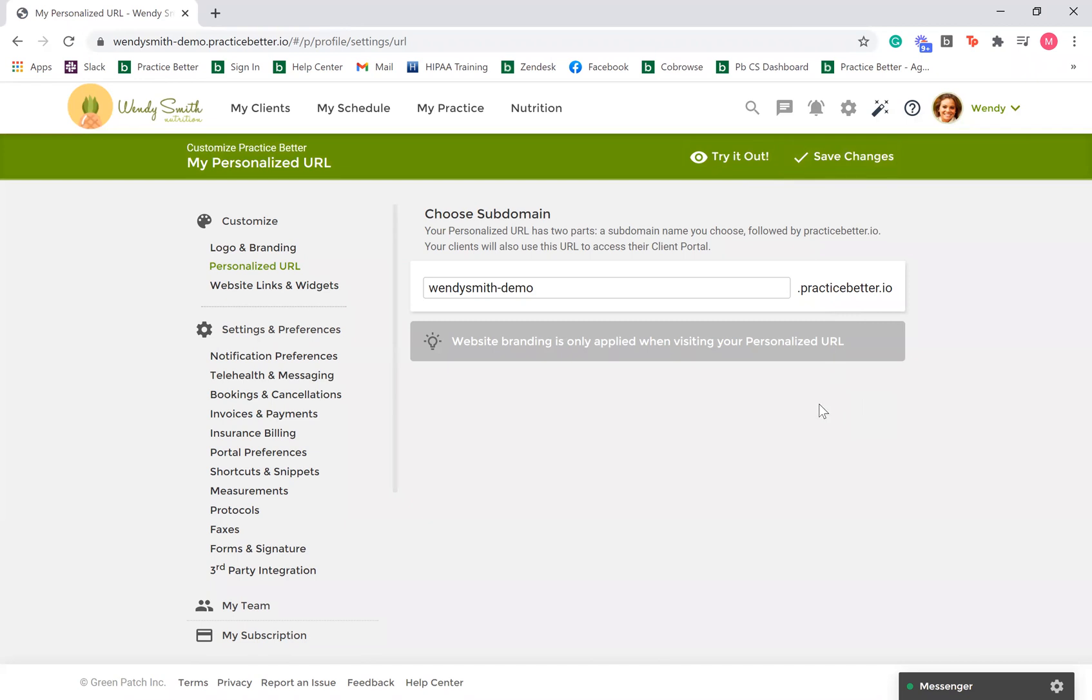This concludes this video on adding branding to your Practice Better portal. Please check out our Help Center for more information and resources.